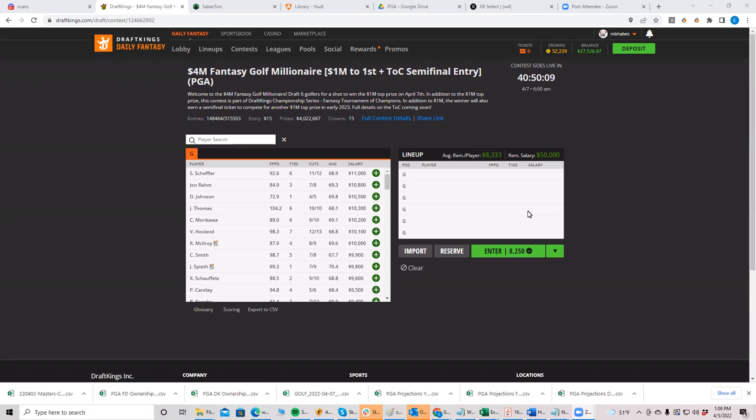So I guess my favorites and I'm having trouble with the order are JT ROM DJ and Morikawa. Hovland still hasn't finished better than 12th in a major, but I don't think it's going to be long before he does. So I'm a little nervous about that. And then I always feel weird that, you know, we had the crazy Rory chalk last week and he did miss the cut.